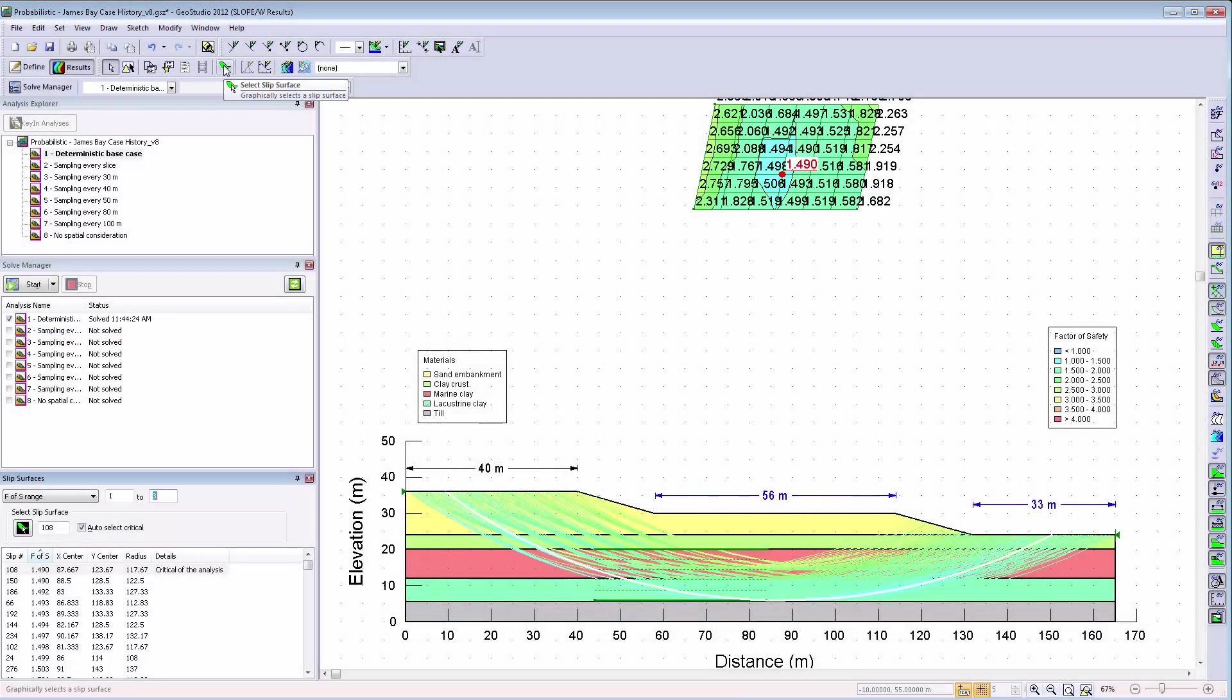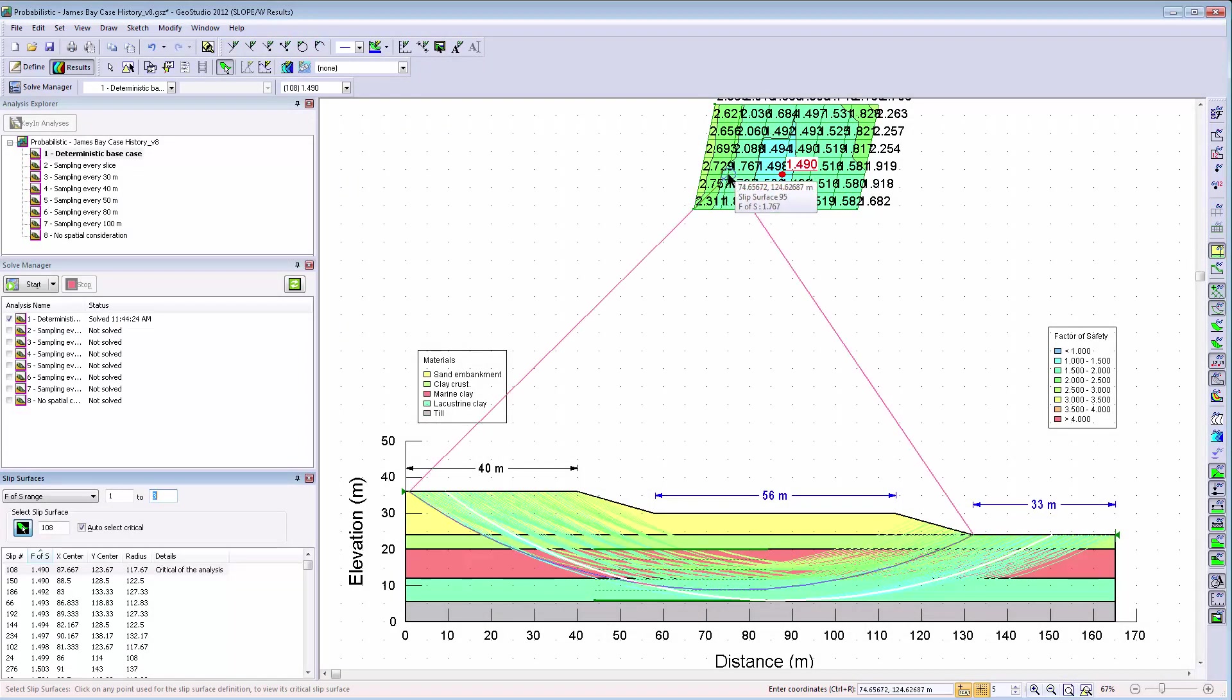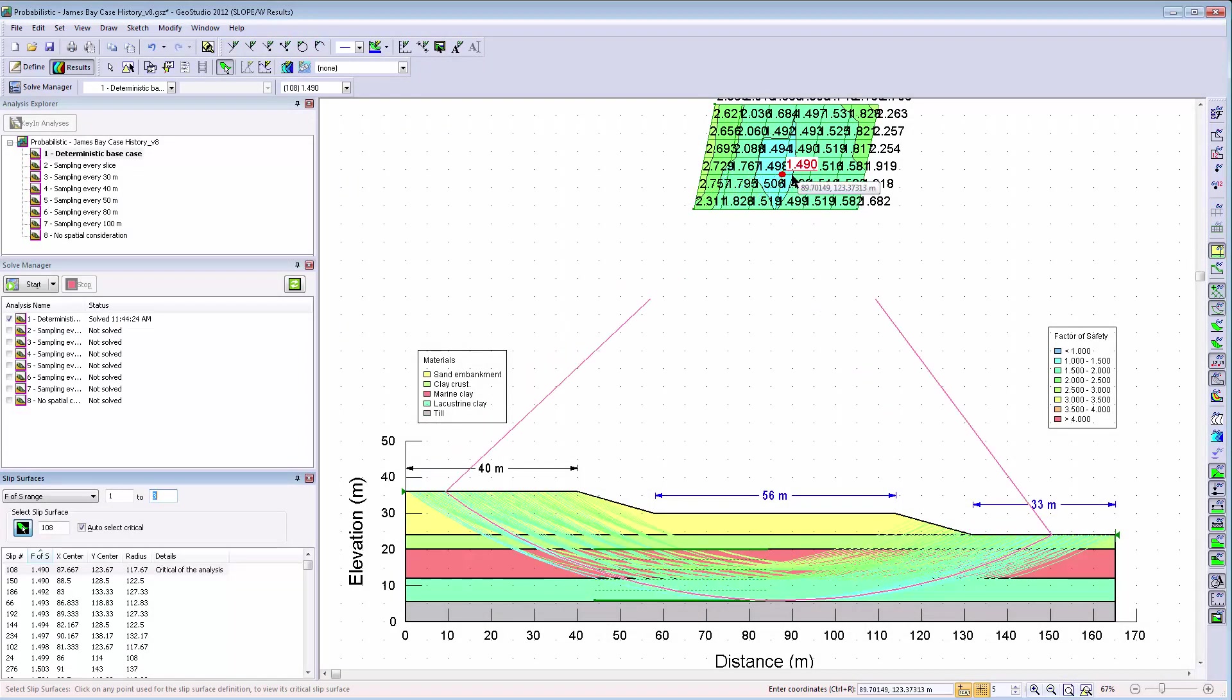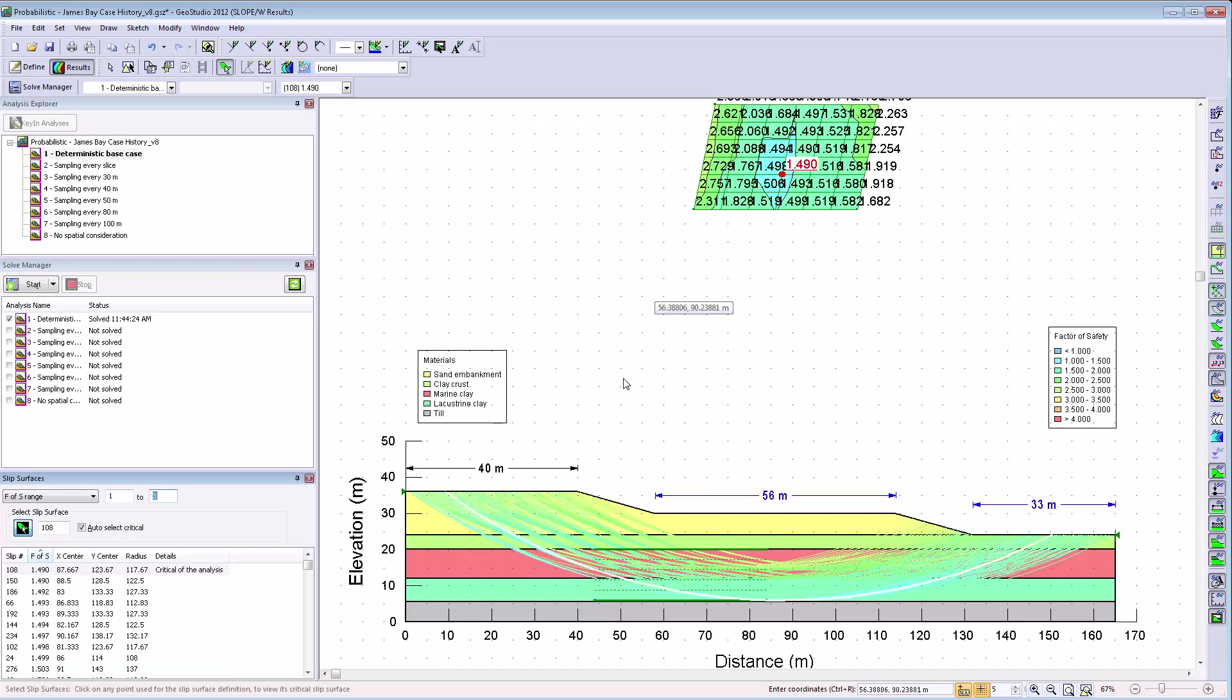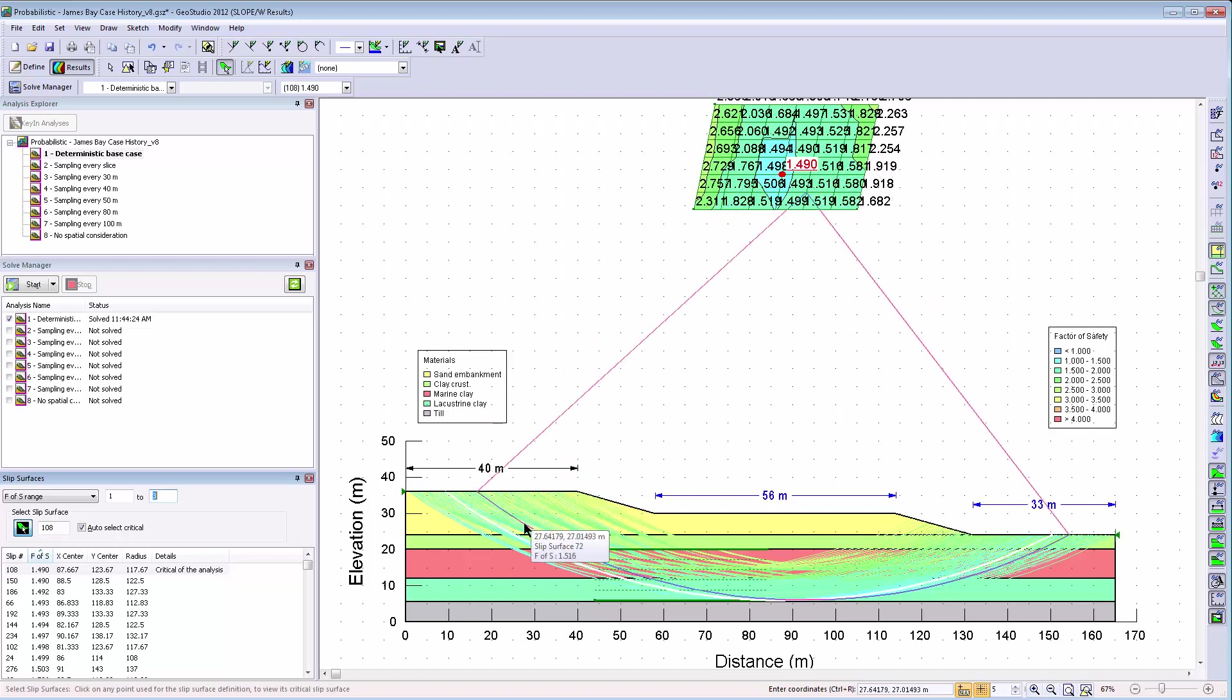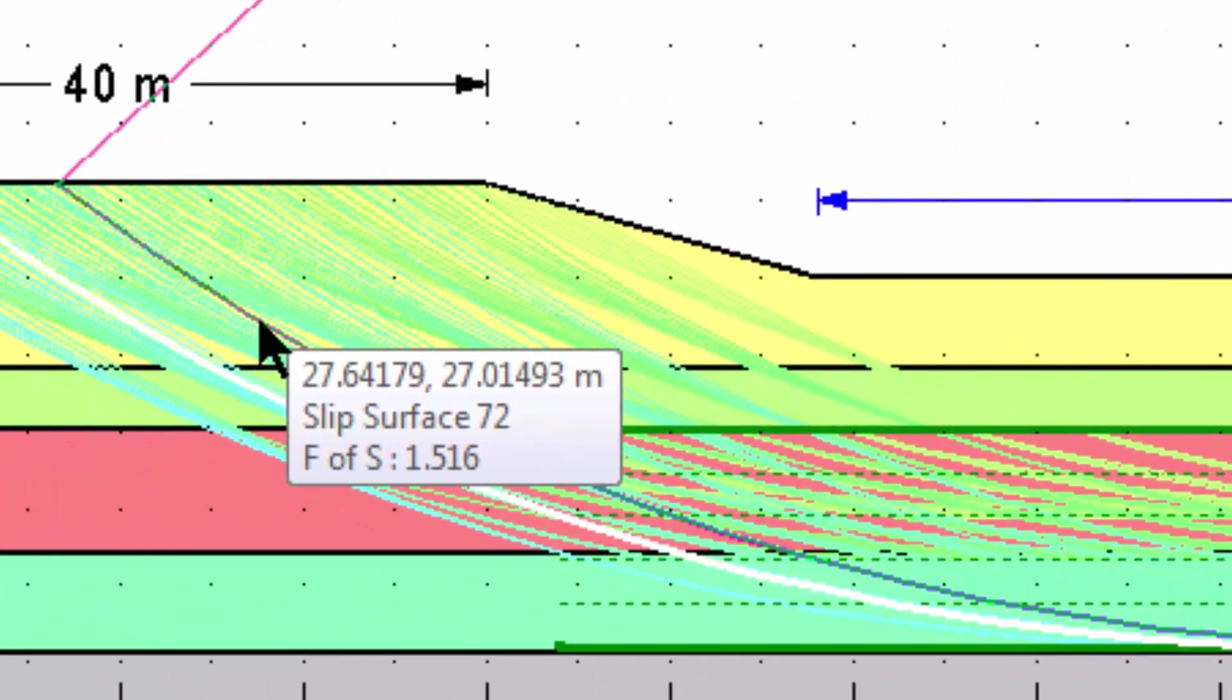Another new feature in the Slope W product is the Select Slip Surface command that allows you to select a slip surface either by choosing a point in the grid, or choosing the slip surface directly along the model domain while this command is active. Also note the new tool tip information available while using the Select Slip Surface command. This information includes the coordinate information, slip surface number, and factor of safety result.